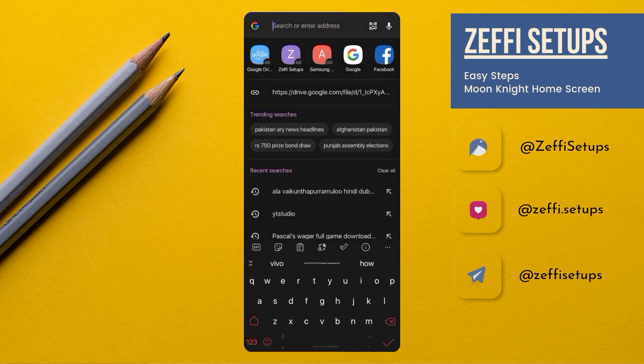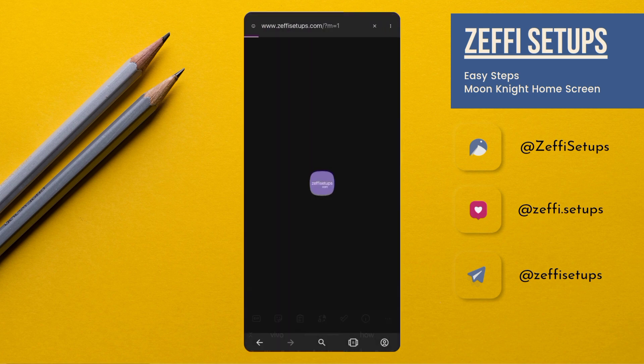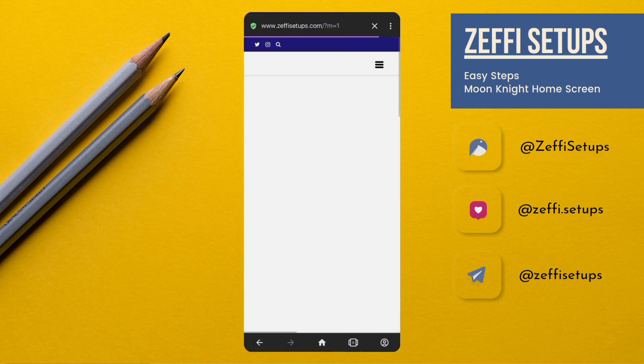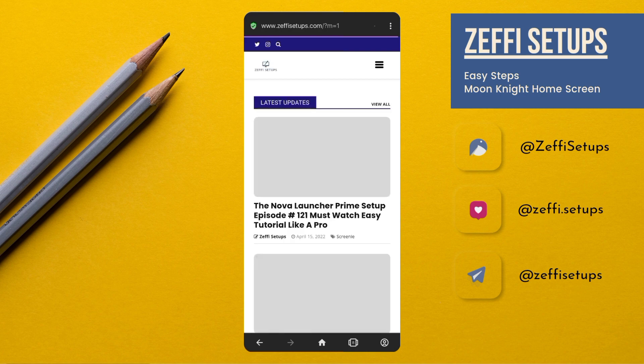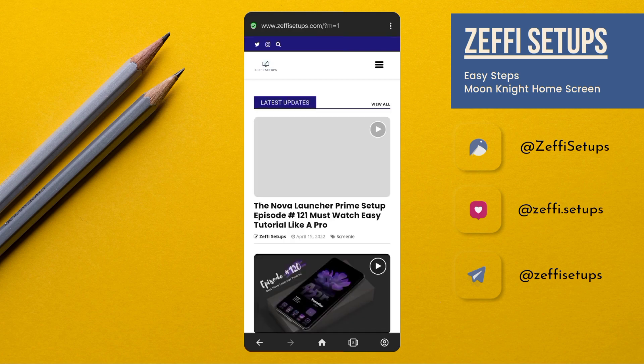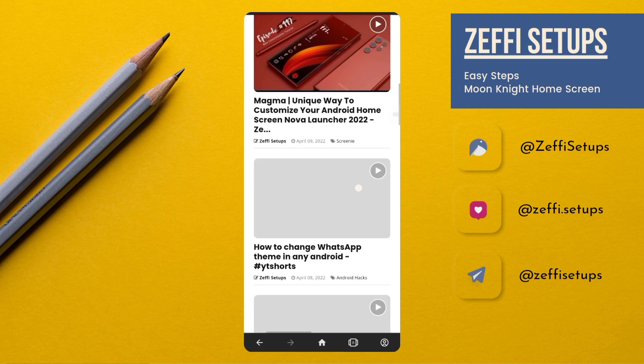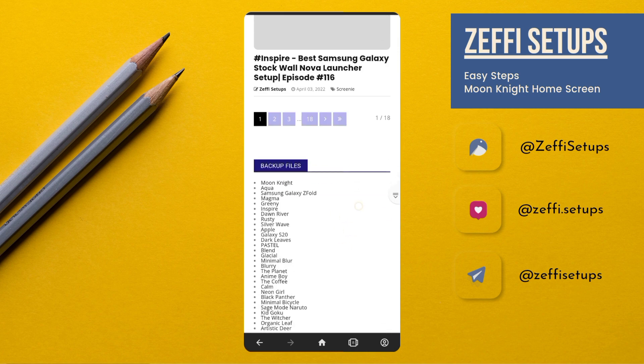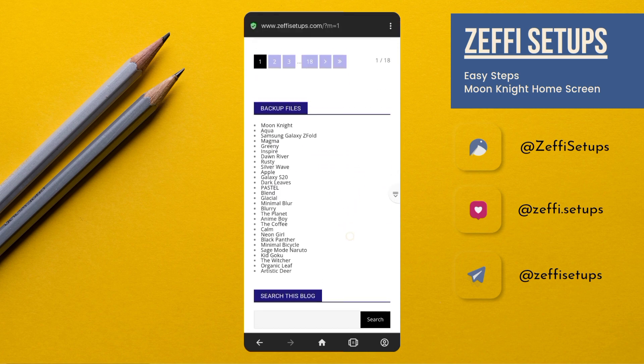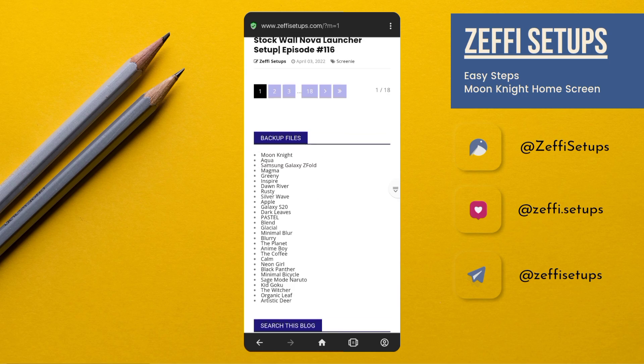First, open any browser and go to my website, www.zephysetups.com. Then go to the backup file section and download the Moon Knight zip folder.